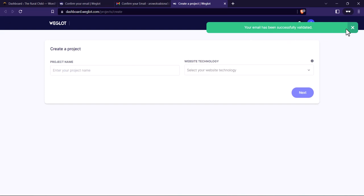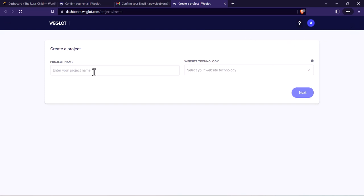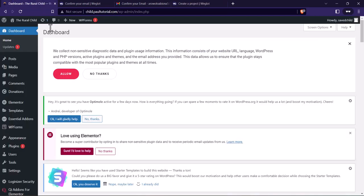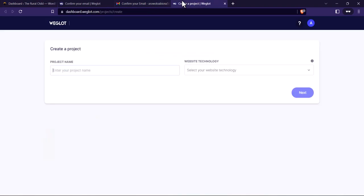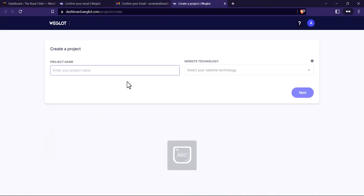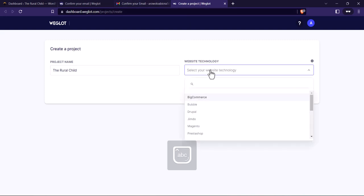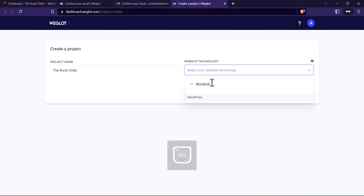Let's follow the onboarding process. For the project name, the name of my website is 'The Rural Child' as you can see here — put the name of your own website. For website technology, I'm going to be using WordPress. Click on Next.